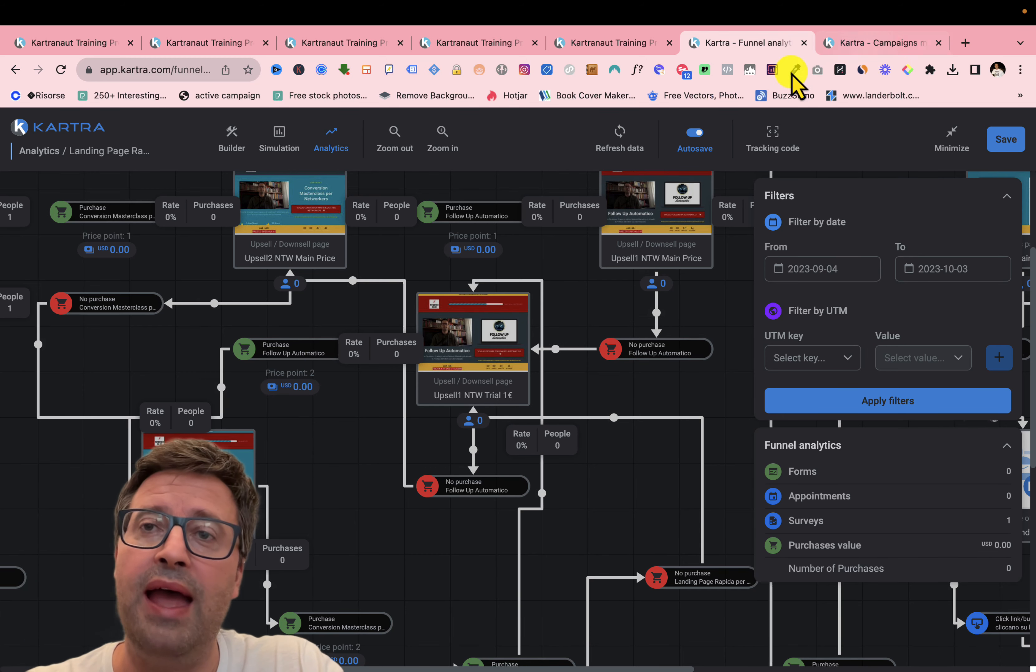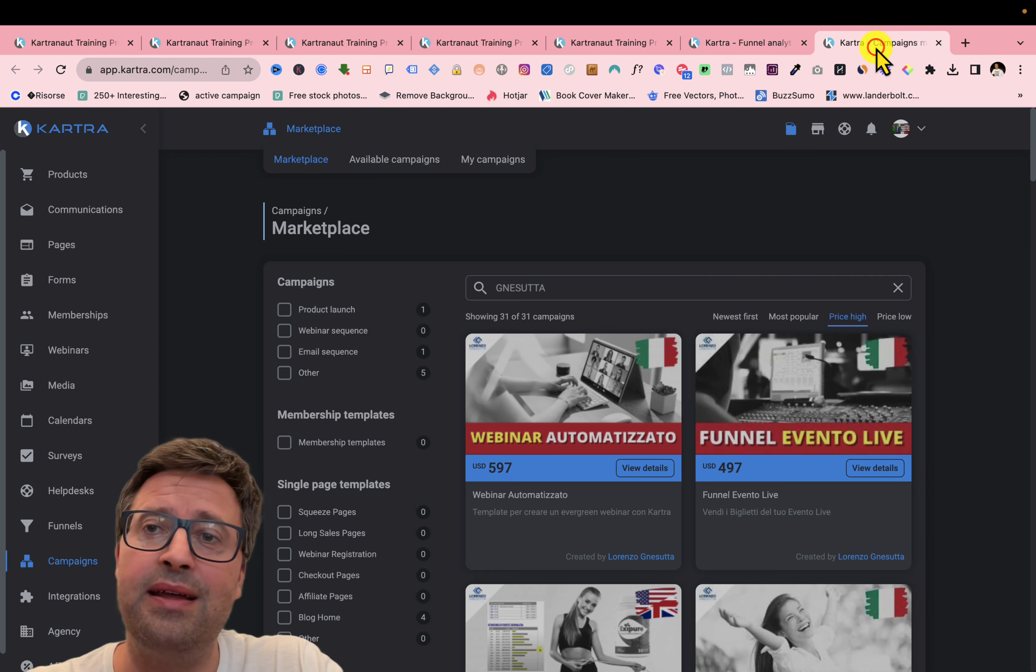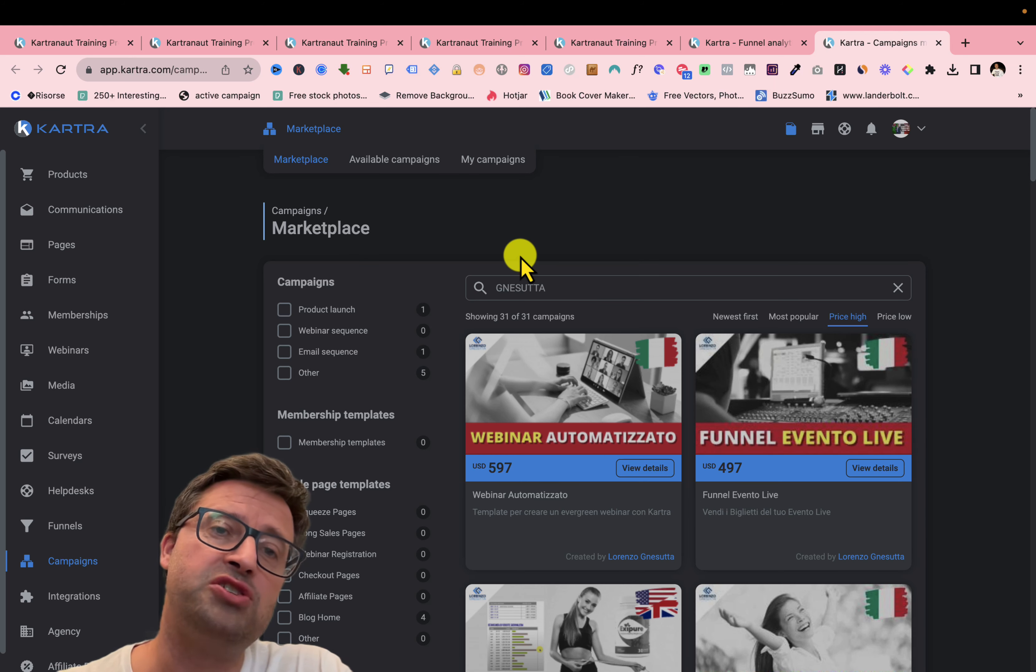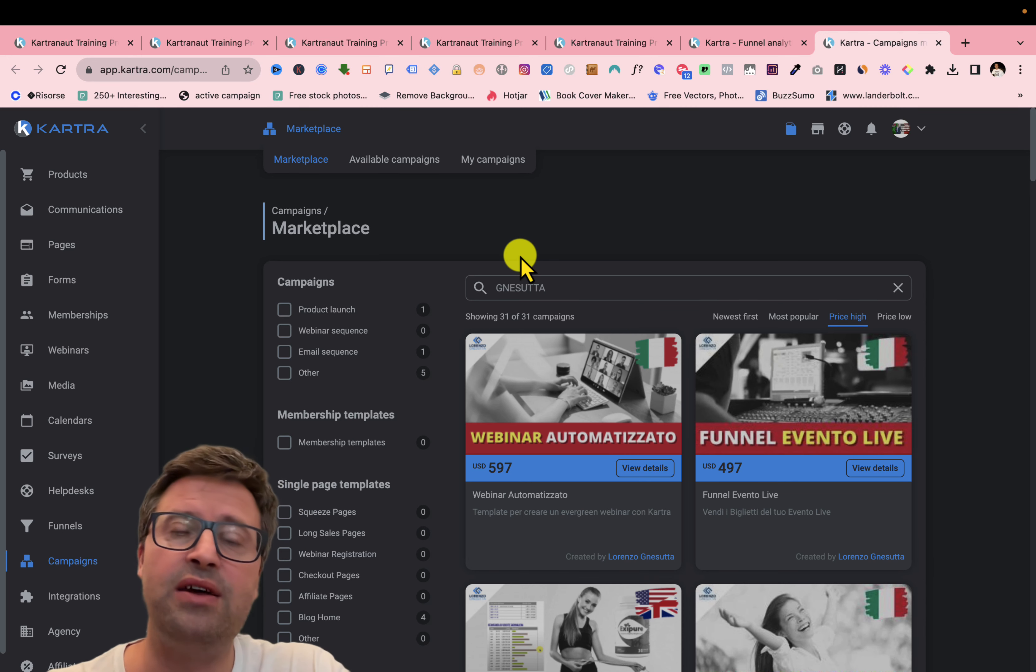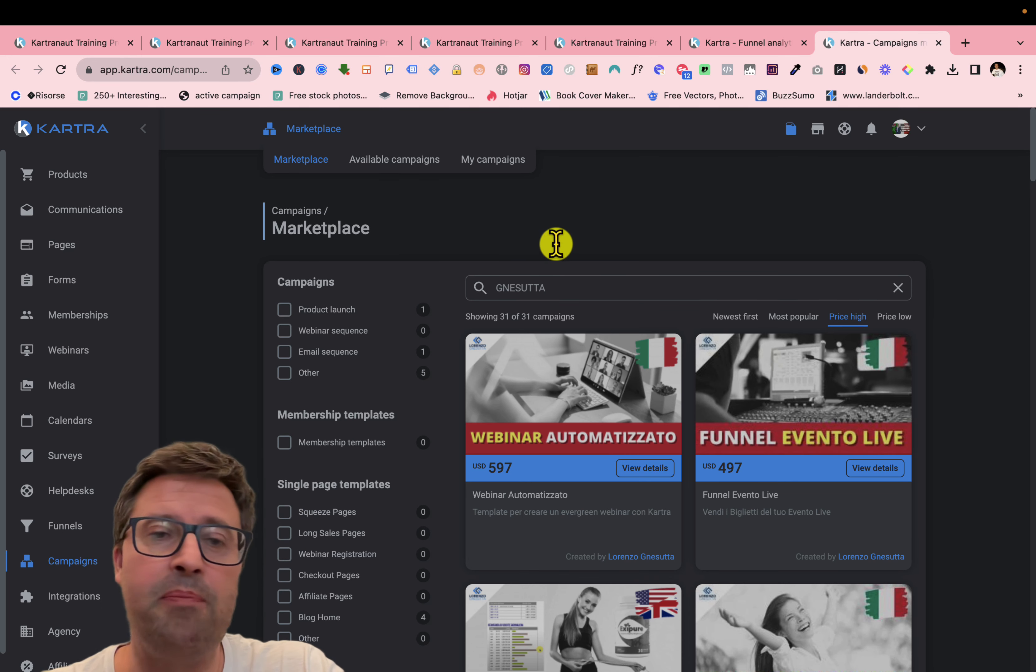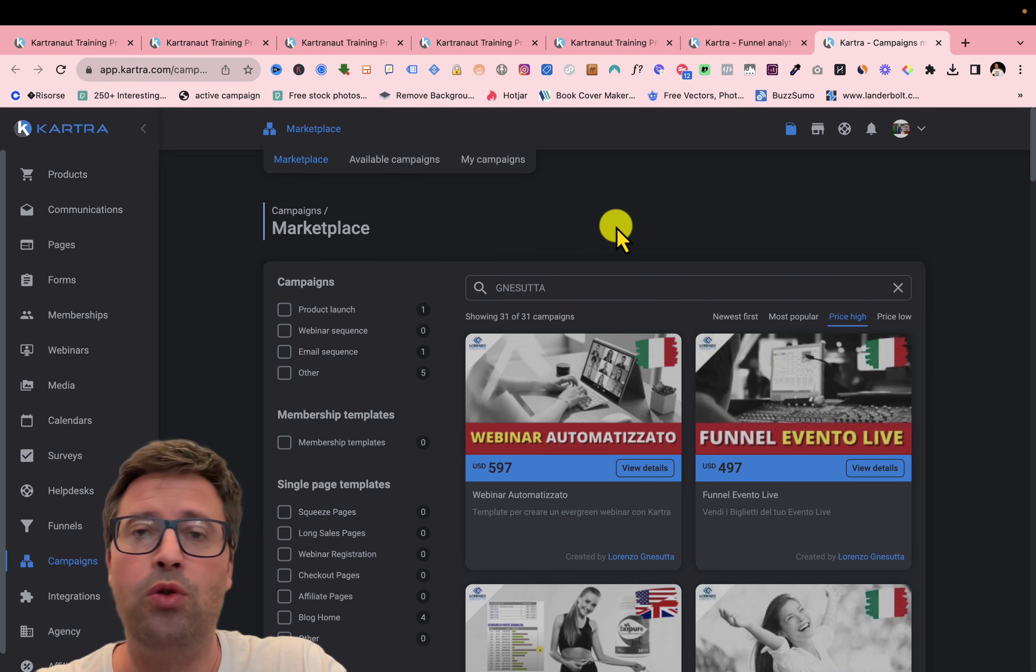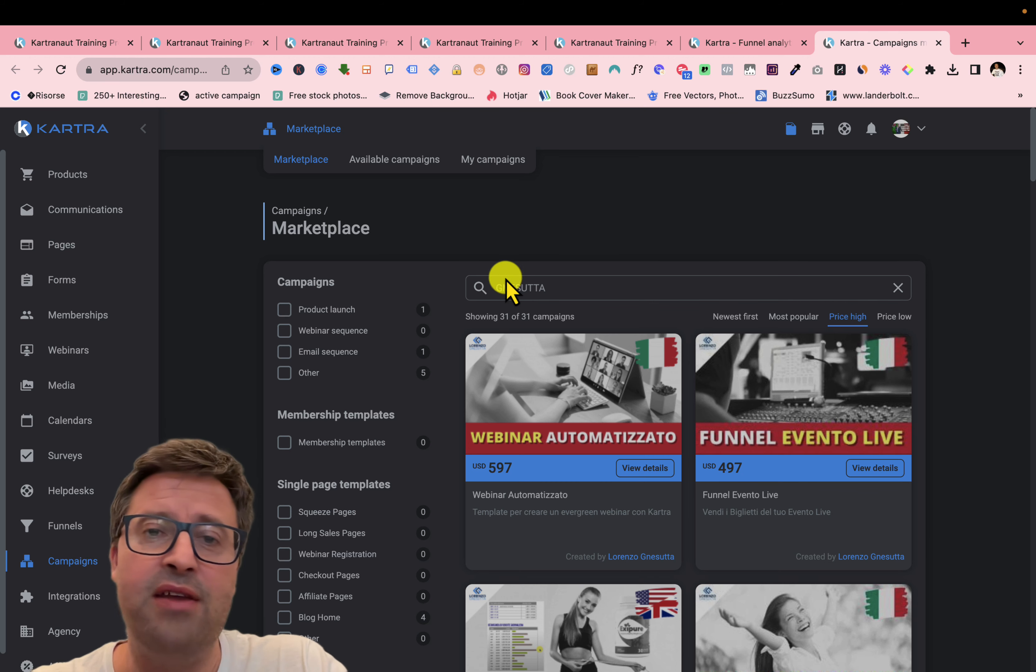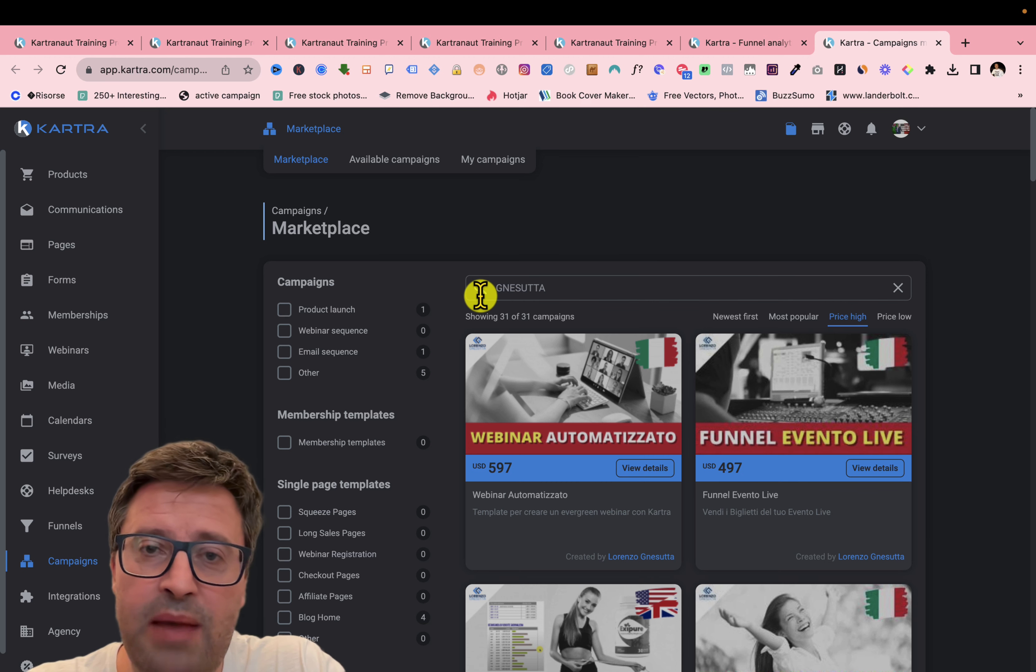And another news is the, you know, they have changed the marketplace where you can find all the funnels and all the campaigns you can download for free or you can purchase. And here you can find, if you write my surname, Nesutta, you can filter for all my campaigns.